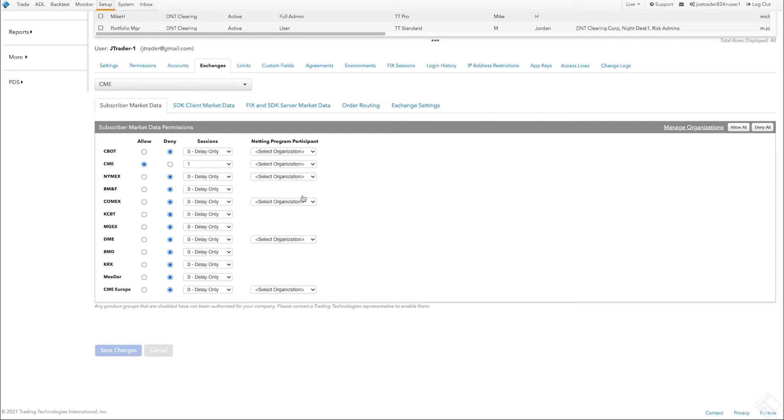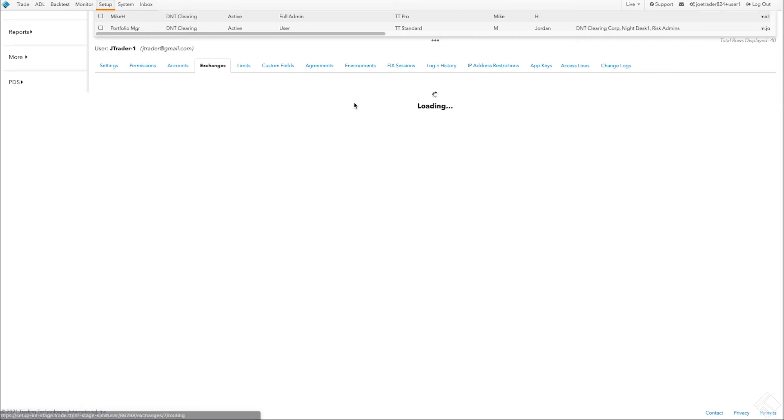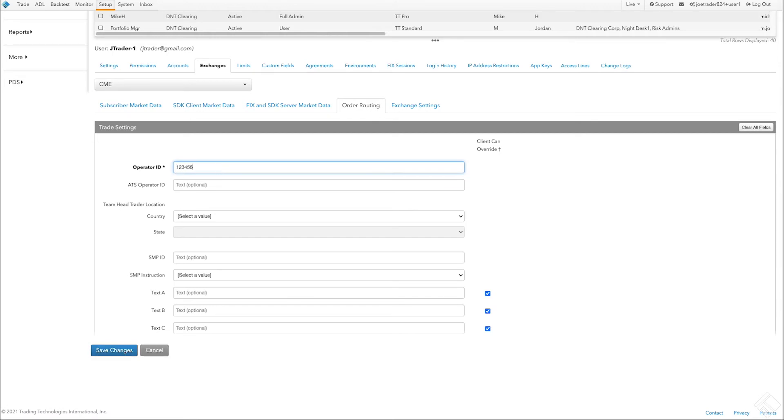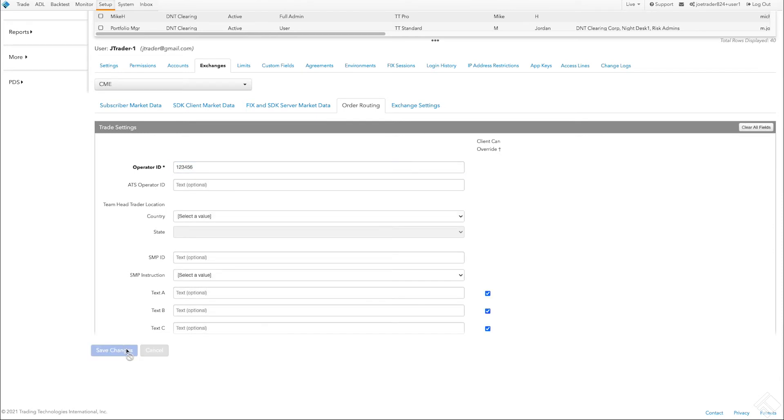Next, click Order Routing to configure the exchange required settings for our user. Order routing requirements vary by exchange. We will be trading on CME, which requires an operator ID, so we will enter that here. If the user needs an automatic trading system operator ID, or if their firm requires a self-match prevention ID, we would enter that here as well. For this user, only the operator ID is required.